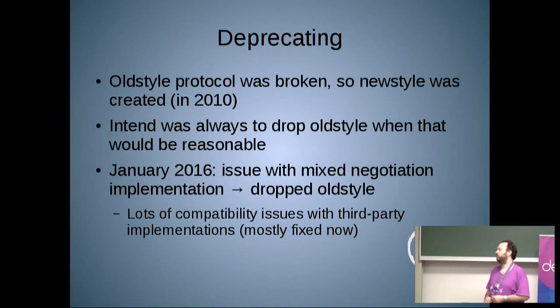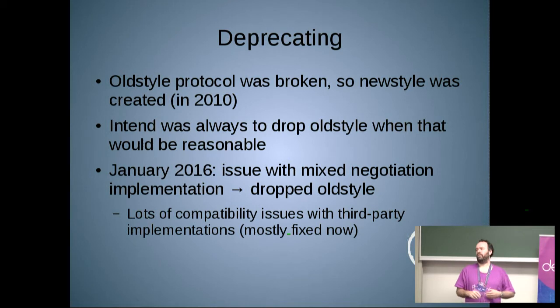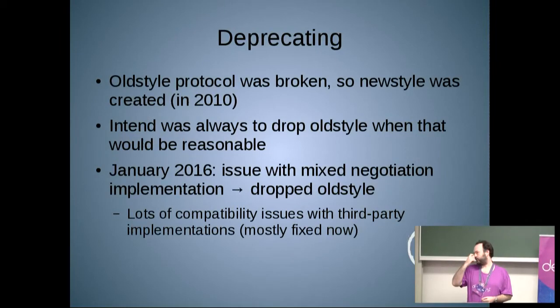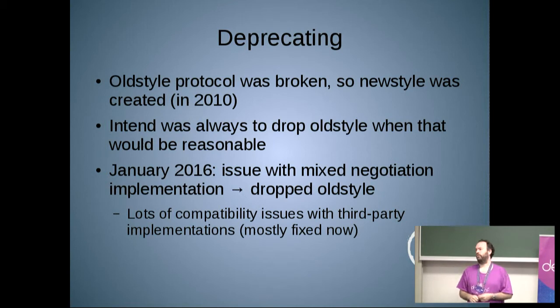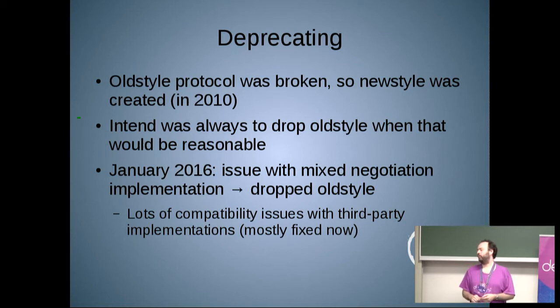The old style protocol had a few issues, so I created a new style one. The intent was always that I would eventually deprecate and disable the old style protocol when there would not be any clients in the wild anymore. After six years of new style, I thought the time was ready, especially when a bug was introduced that only existed because of the combination between old style and new style. So I just dropped it from the implementation. At that point, I found that many third-party implementations of the NBD protocol were really still using the old style protocol and were not ready to move to new style yet.